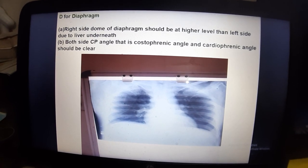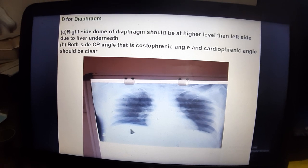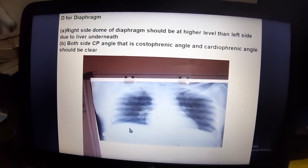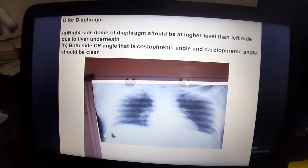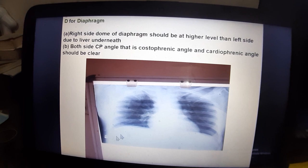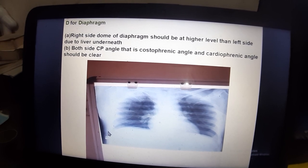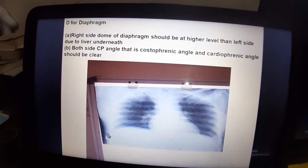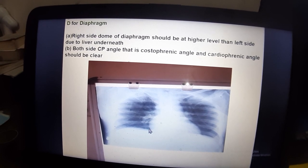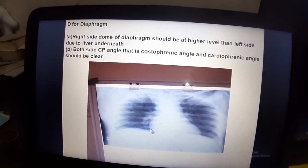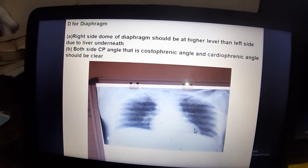D for Diaphragm. The right side dome of the diaphragm should be at a higher level due to the liver underneath. Both sides — the costophrenic angle and the cardiophrenic angle — should be clear on both right and left sides.